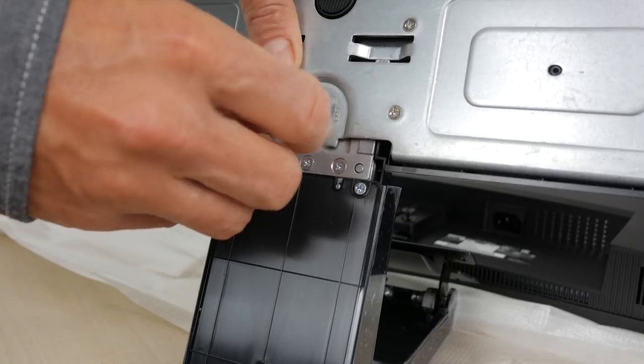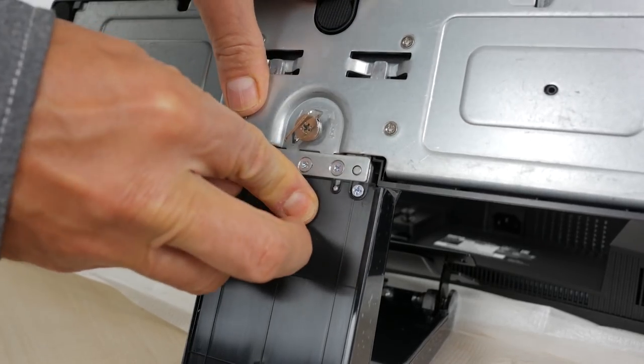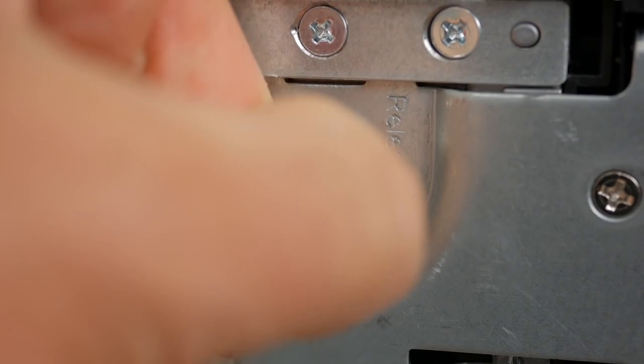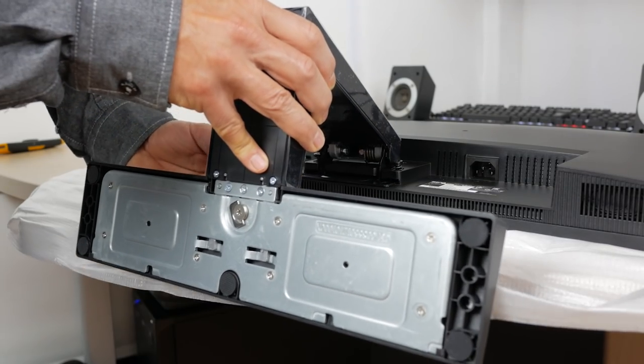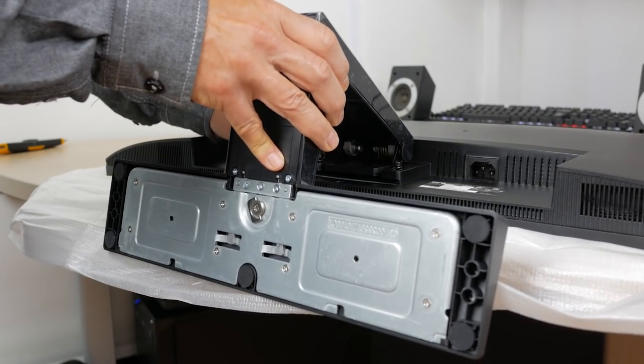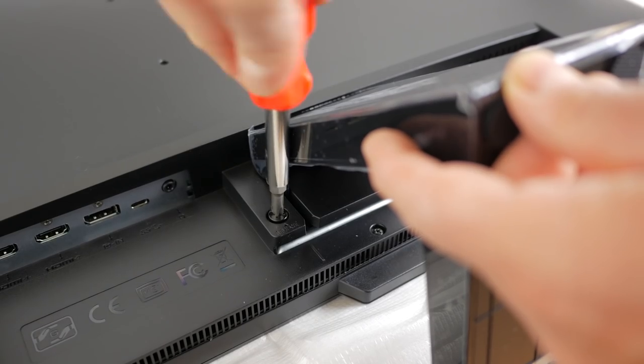Once you clear enough space it's straightforward to attach the stand to the monitor. Attach the base to the stand and tighten the thumbscrew. The complete stand then slides into the back of the monitor and is secured by tightening the two sprung screws.